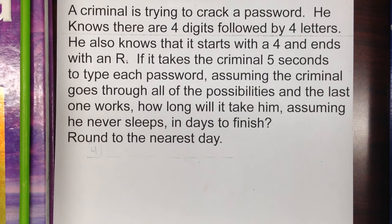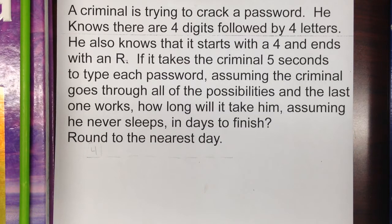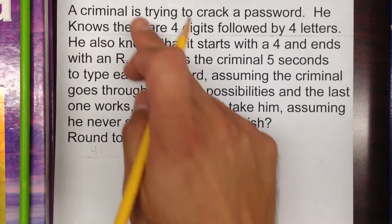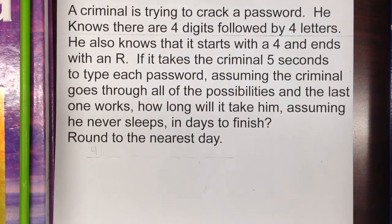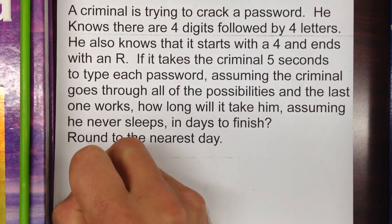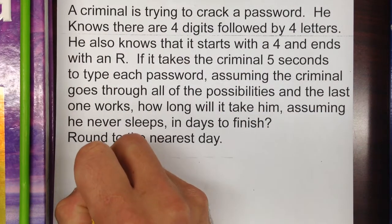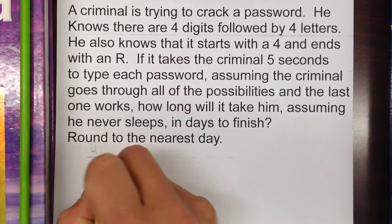It's based on a criminal who's trying to crack a password. He knows there are four digits followed by four letters, and he also knows that it starts with a four and ends with an R.